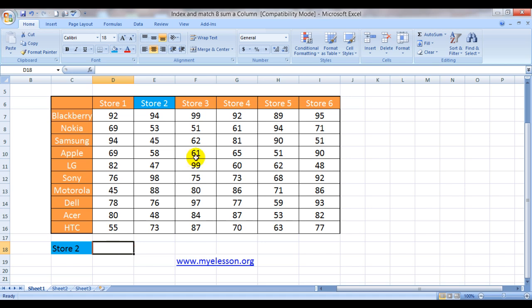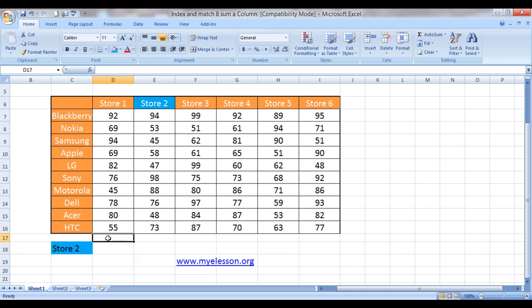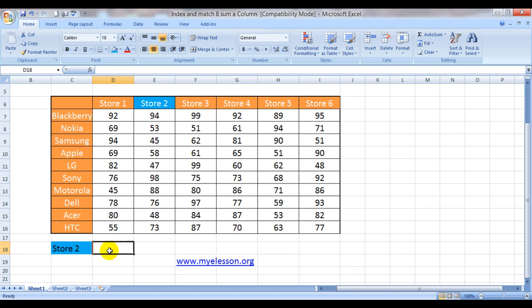We have taken an example where we have these 6 stores who sell these brands of electronic products and these are the cumulative sales for store 1, store 2, store 3. We want to pull up the sum from this condition. If this is store 2, then the total sales of store 2 should reflect over here. So how can we do that?